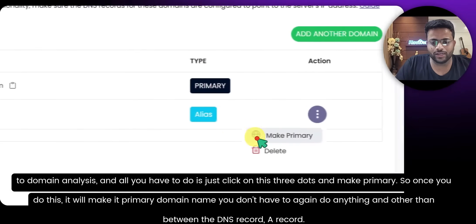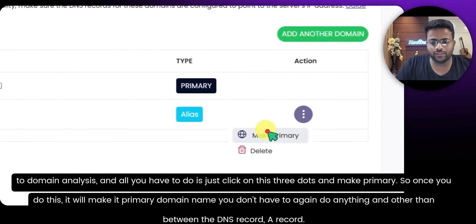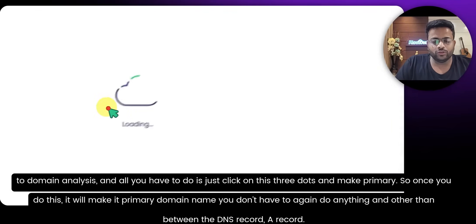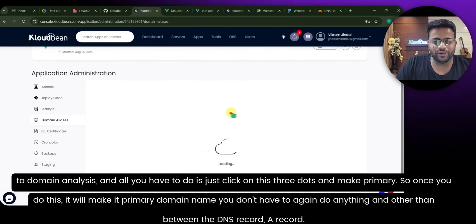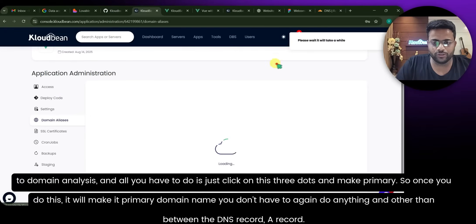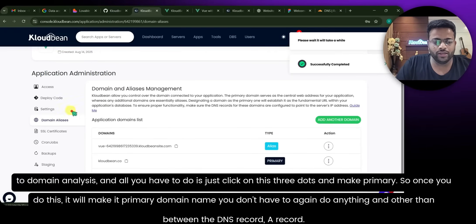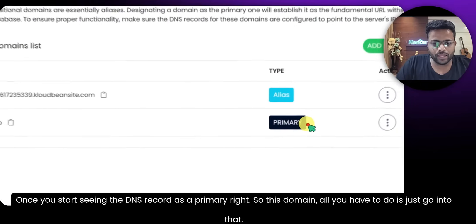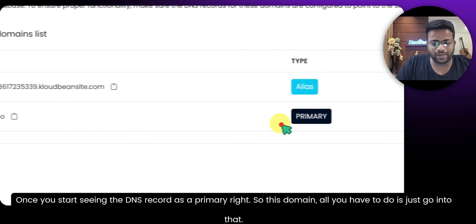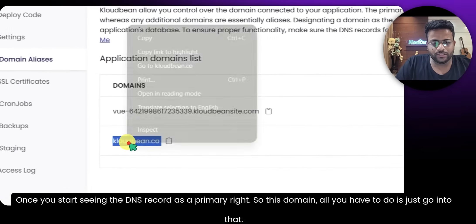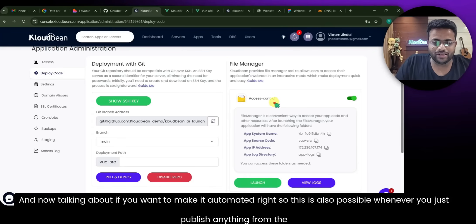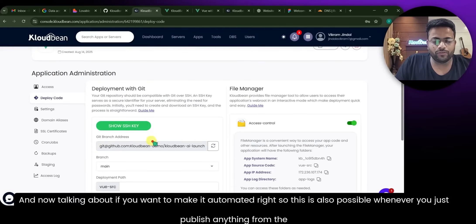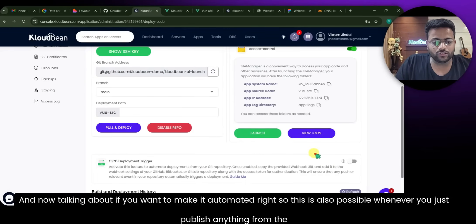Click the three dots next to your domain and select Make Primary. Once you do this it will set it as your primary domain name. You don't have to do anything else other than having the DNS A record pointed correctly. Once you see the domain showing as Primary, your website is accessible on your custom domain.